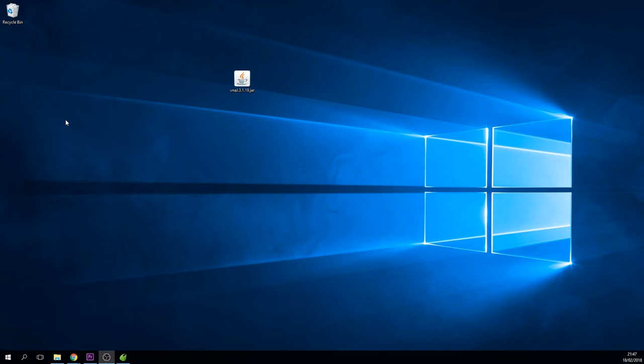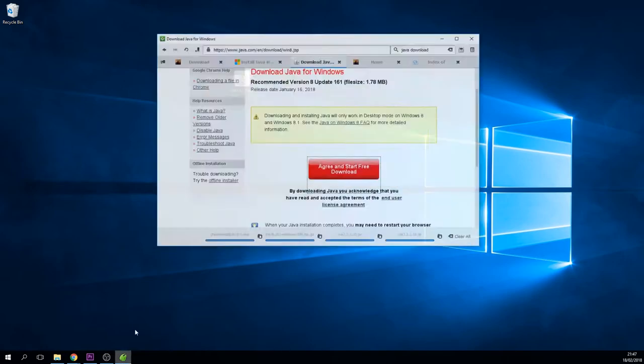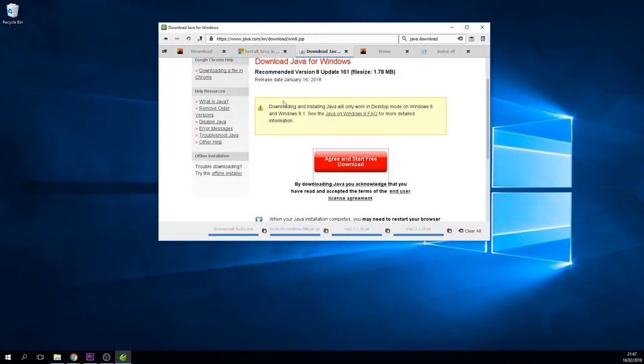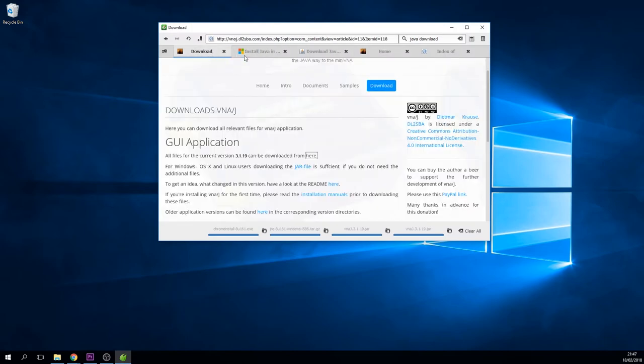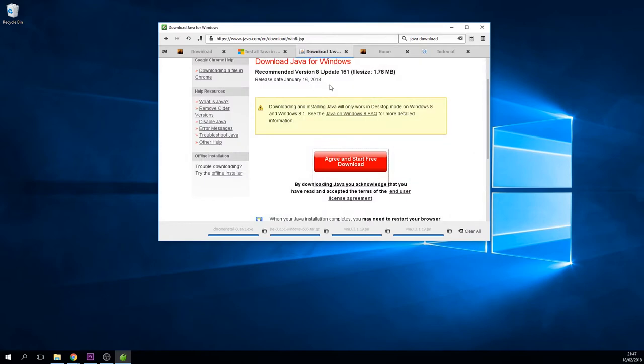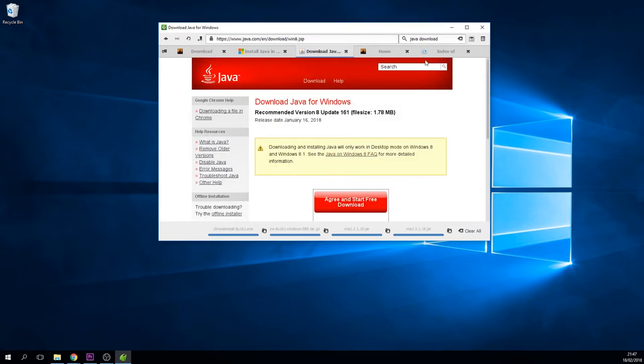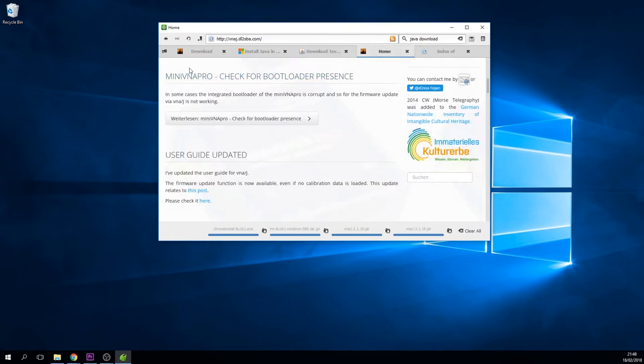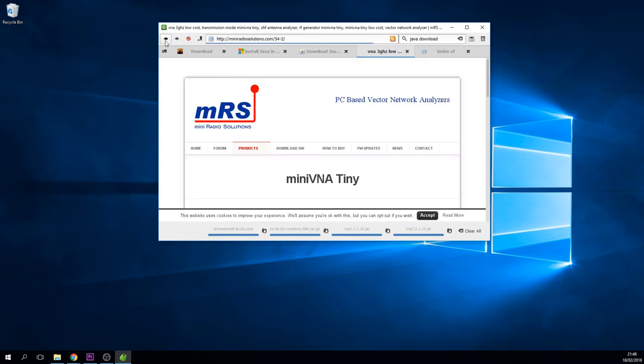So let's crack on and have a quick look just to see how you install this and get it to run. Yeah, let's crack on with it.